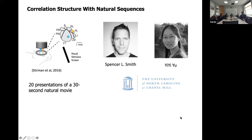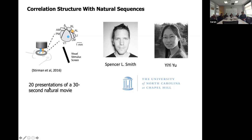There are a bunch of predictions that come out of the temporal memory. Spencer Smith and Yiyue had run some experiments where they had data that could test some of these. We worked with them to analyze their data. They had a mouse watch a natural 30-second movie sequence — taken from a camera moved around a rat's cage — over and over again, while recording from V1 and V2 using optical imaging. They got hundreds of neurons' activity.